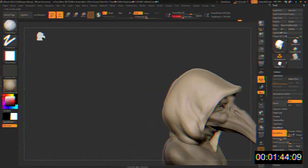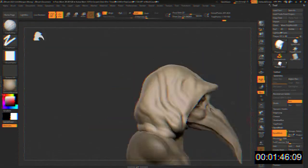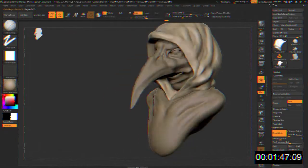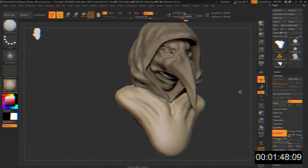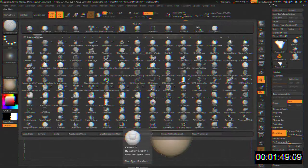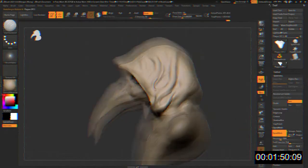SCP-049 is no longer permitted to interact with human subjects, and requests for human subjects are to be denied.